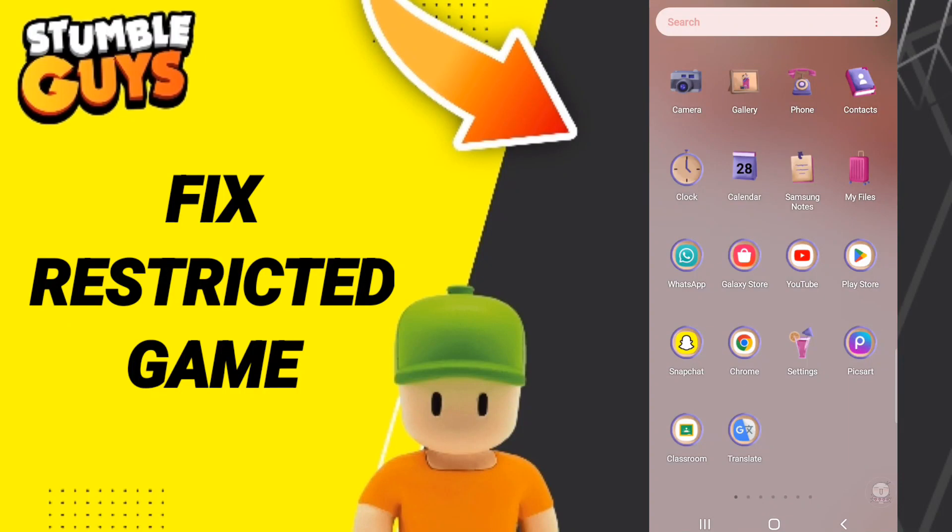Hi friends, today we'll talk about how to fix or how to solve Stumble Guys restricted game. To know how to fix or solve Stumble Guys restricted games, you should just click Settings.